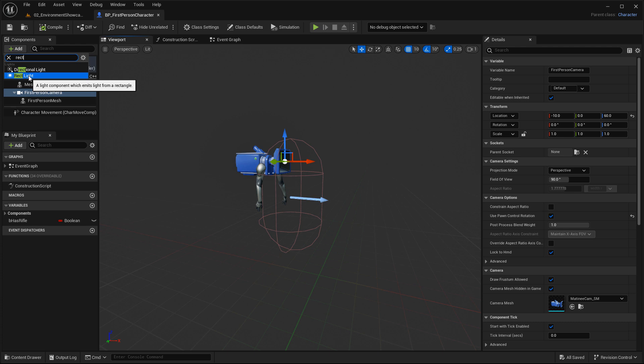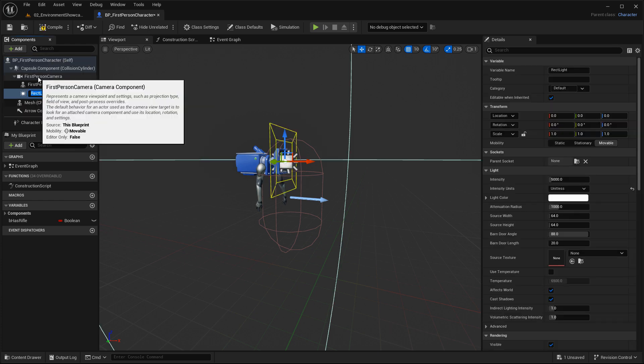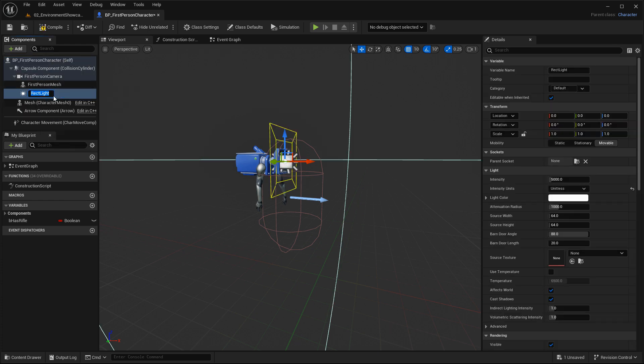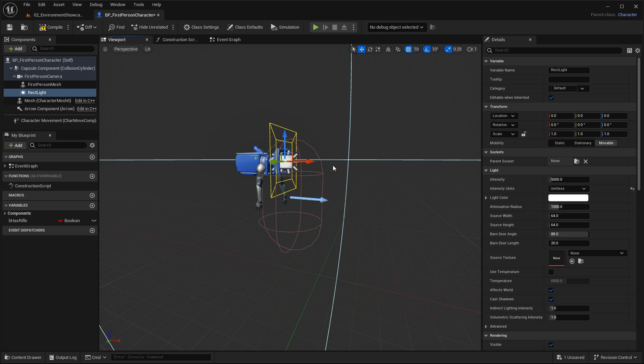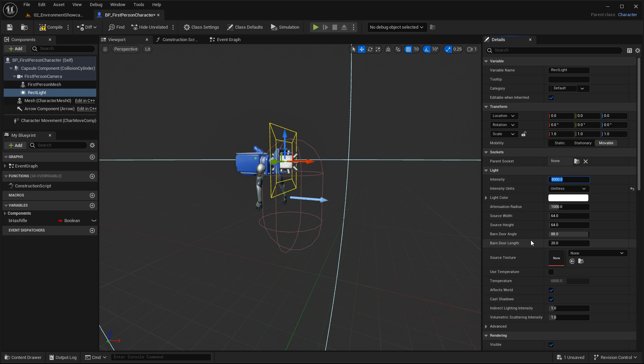So I'm going to select the rectangular light. It gets added to the first-person camera right here, and you can see it inside the viewport. With it selected, you can go ahead and tweak any of the properties for the light inside the Details panel. You can adjust the intensity, the color, the source width, height, and every property that you are used to when using this light inside the level.